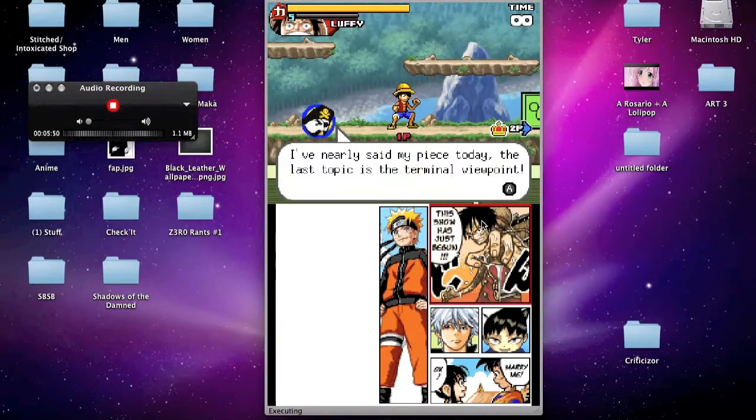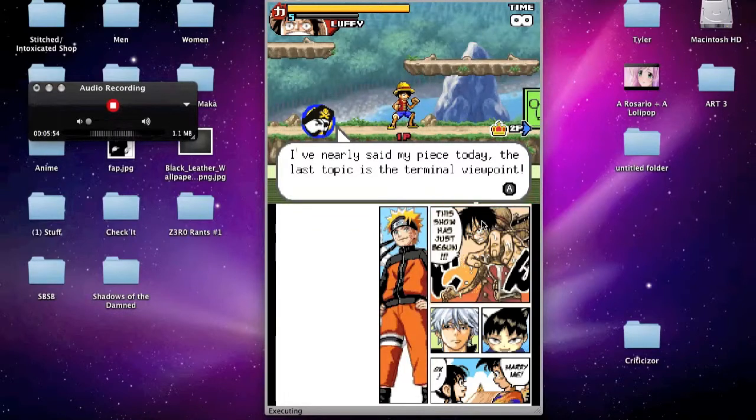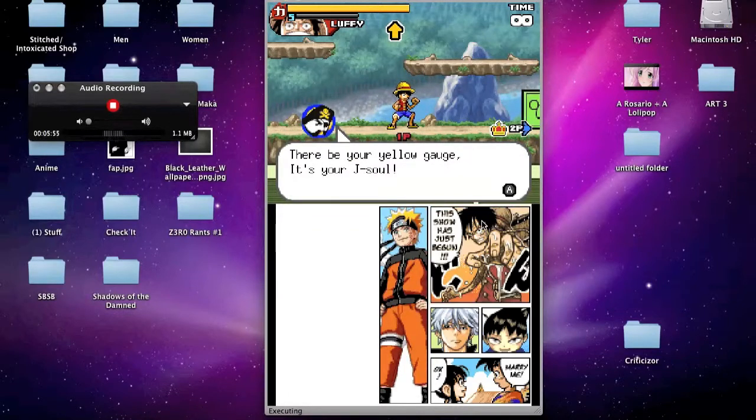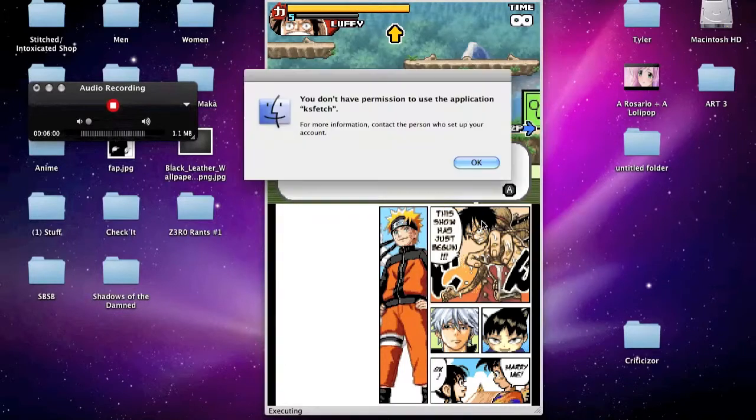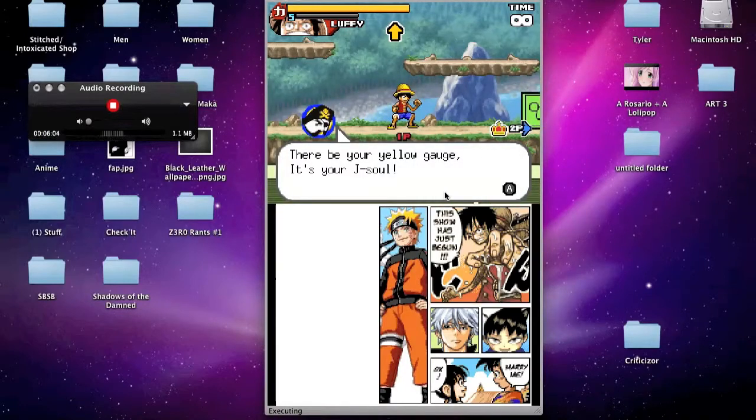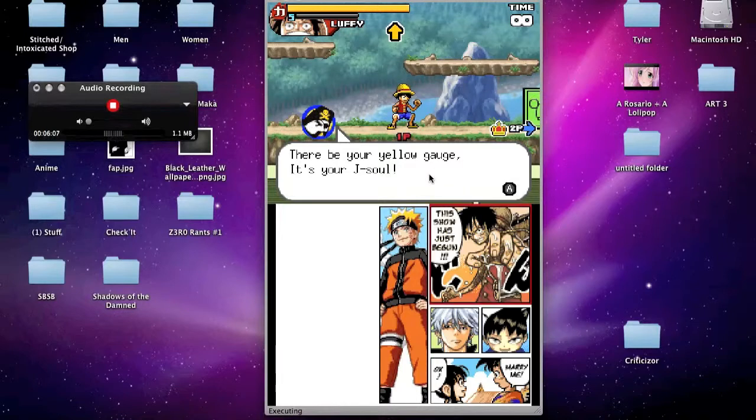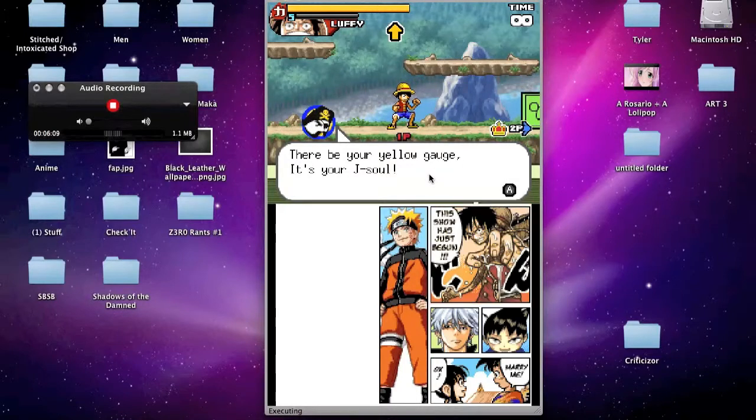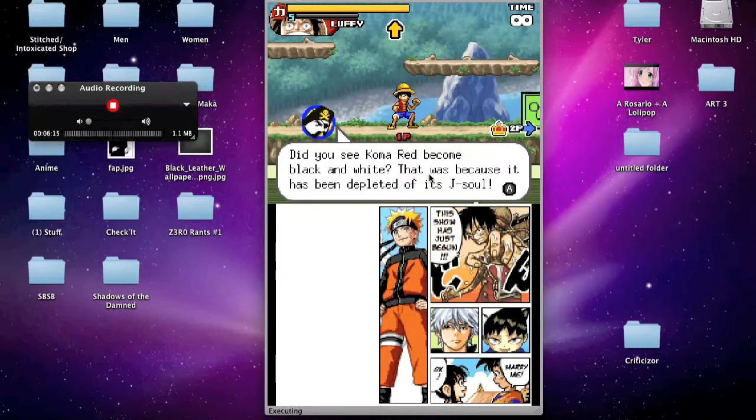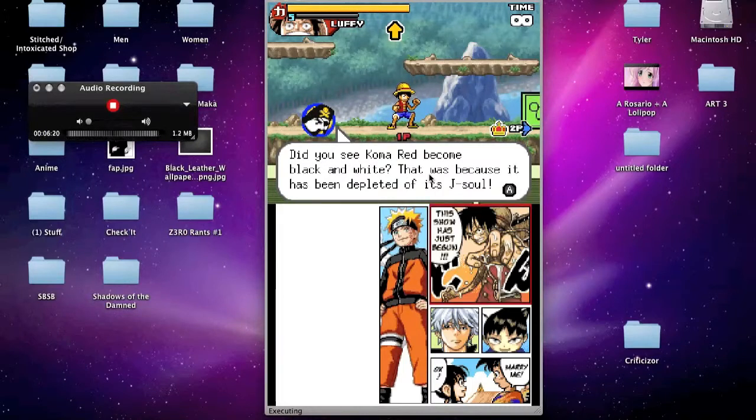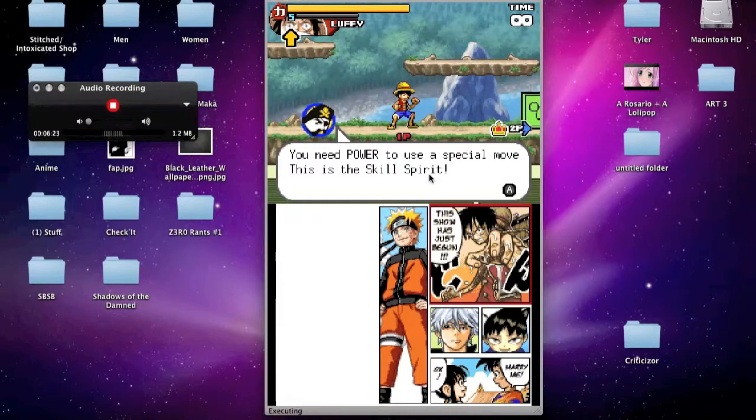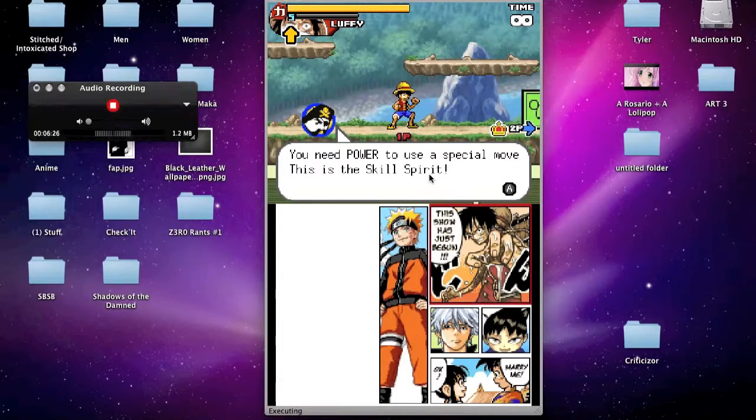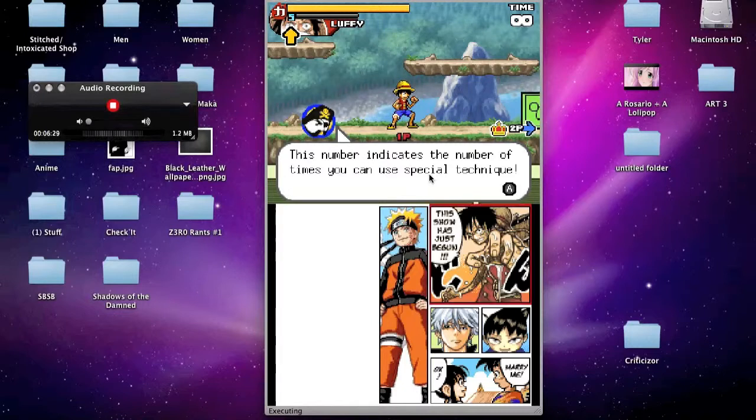I've nearly said my piece today. The last topic is the terminal viewpoint. There be your yellow gauge. It's your J soul. Okay, excuse that little thing that popped up. Stupid school computer. Okay. There be your yellow gauge. It's your J soul. When you take damage, it goes down. Did you see Koma Red become black and white? That was because it has been depleted of its J soul. You need power to use a special move. This is the skill spirit. This number indicates the number of times you can use special techniques.